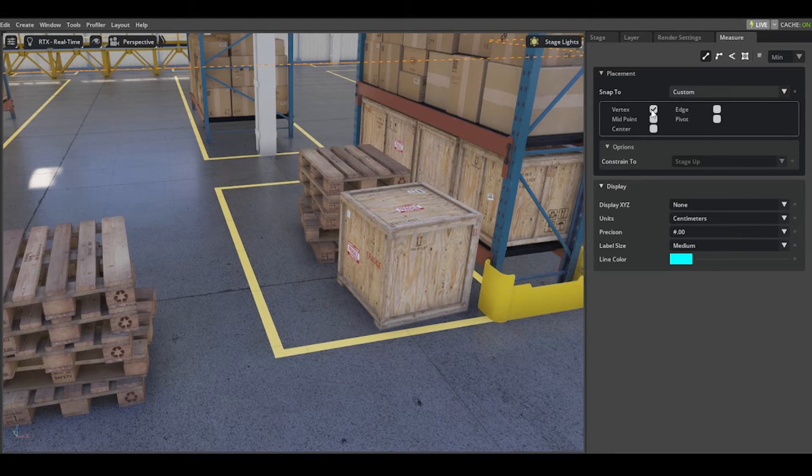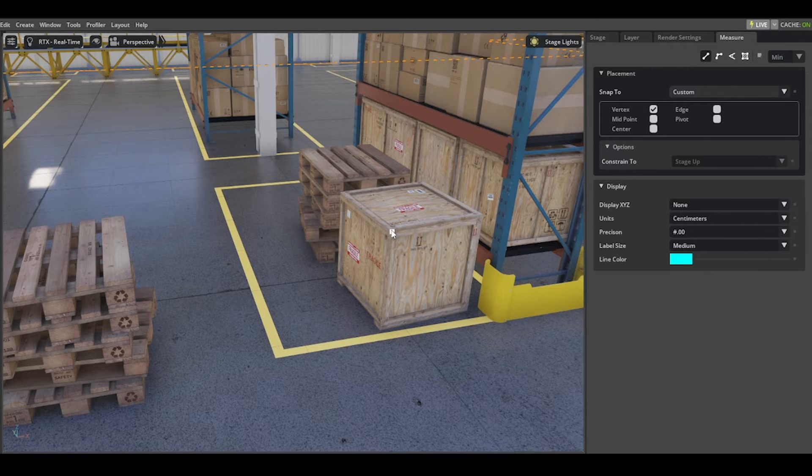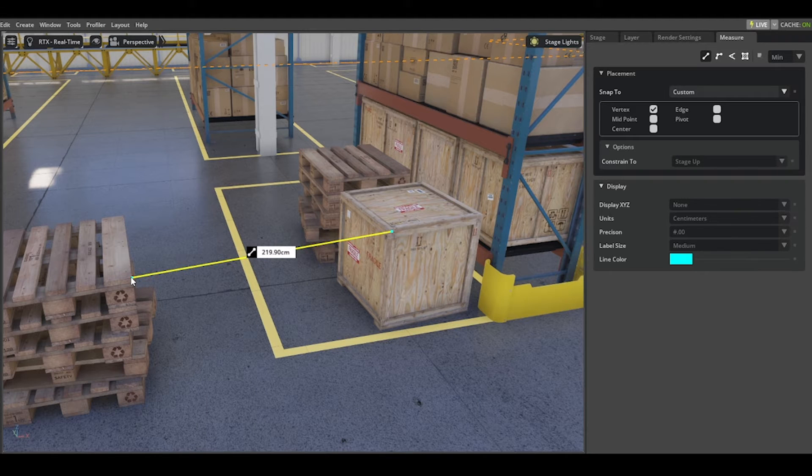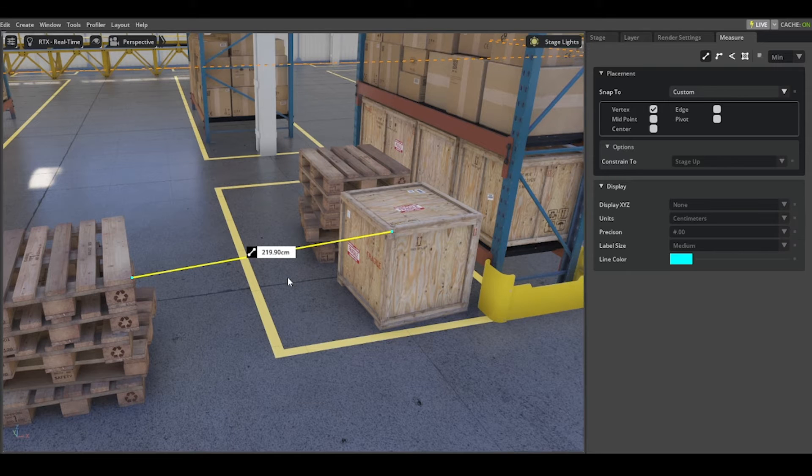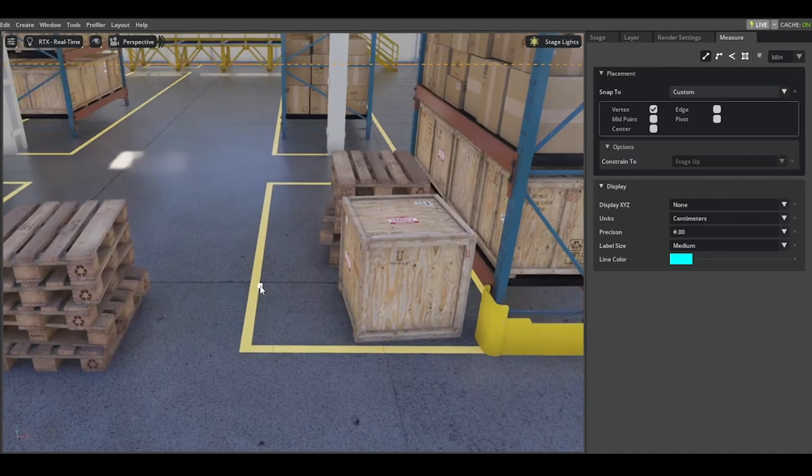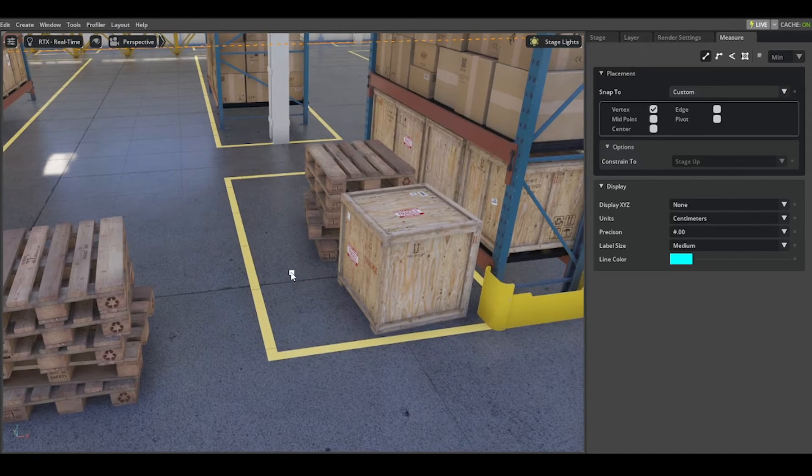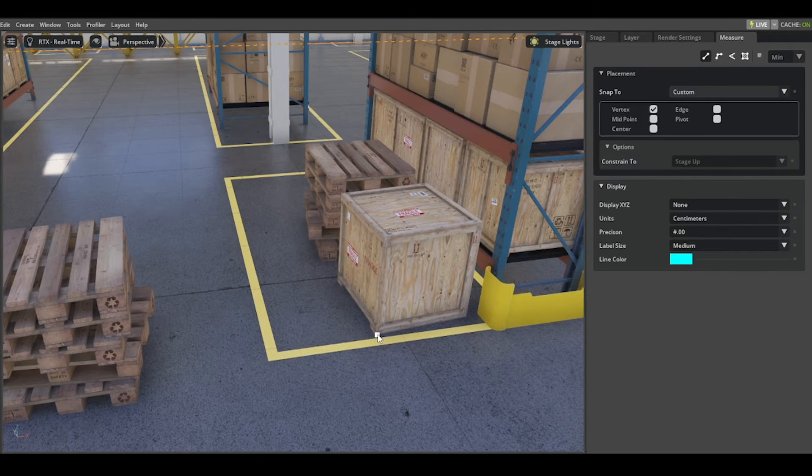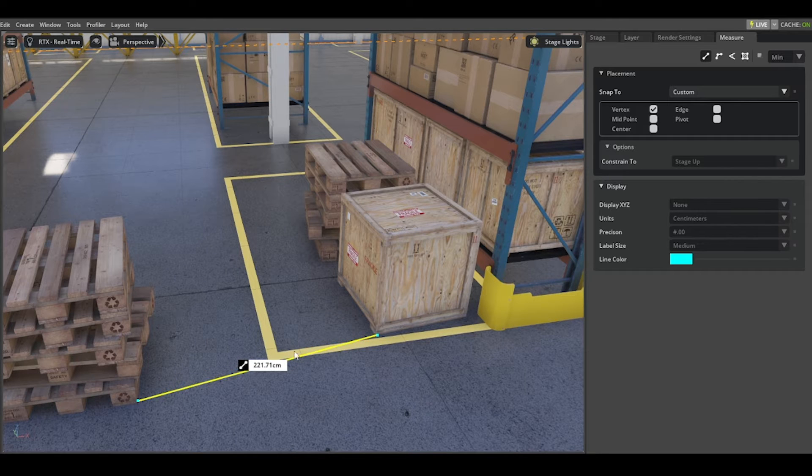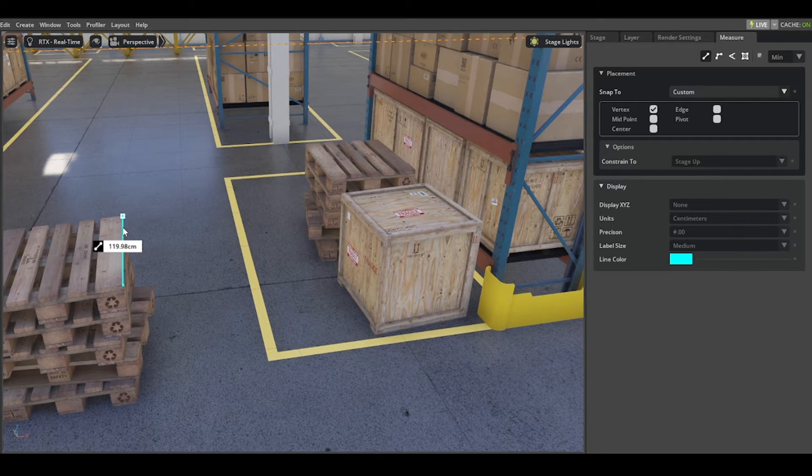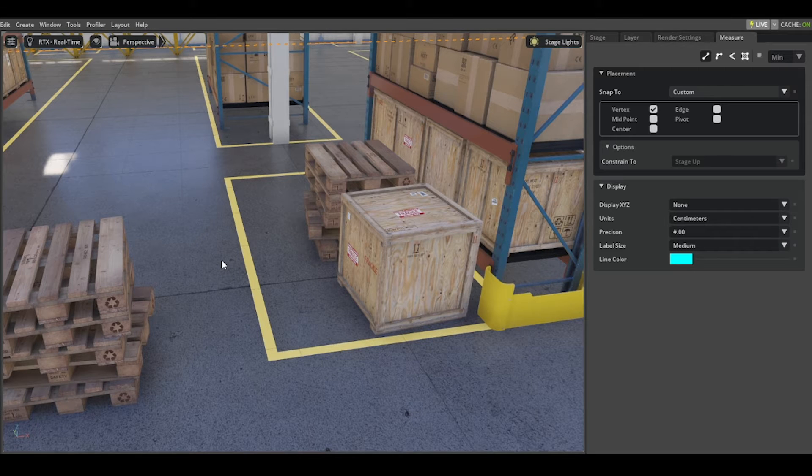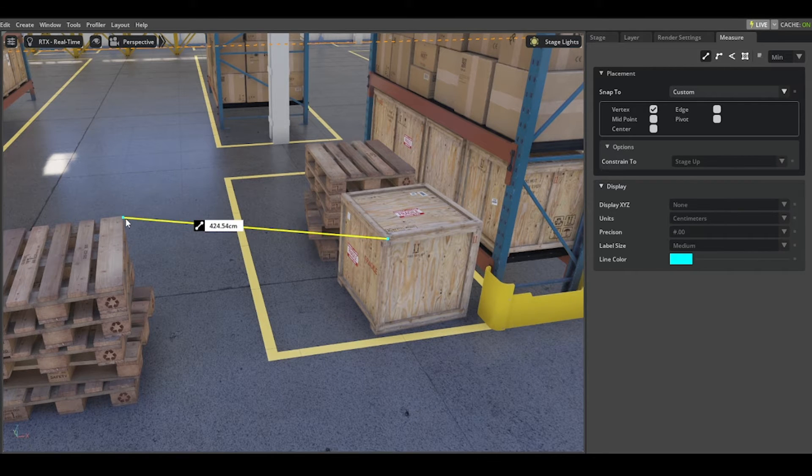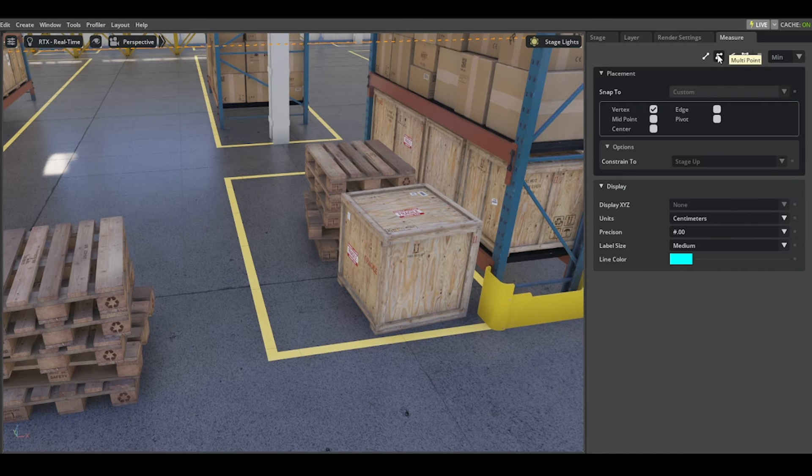For point-to-point measure, for example, you can start with vertex. As soon as you hover with your mouse, you will see a snap feature. You can select the first and second point and then you see the measurement. If you select with your left mouse button in the space, the measurement disappears so you can start multiple measurements again and again. This is point-to-point measure.